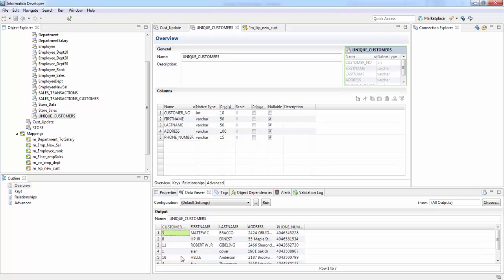For more sessions on Informatica Power Center Express, go to atozinformatica.blogspot.com.